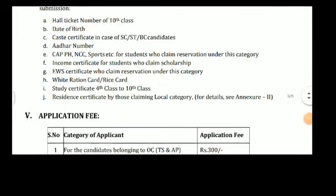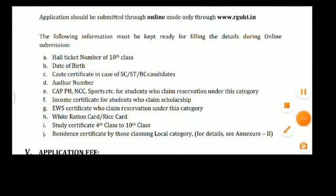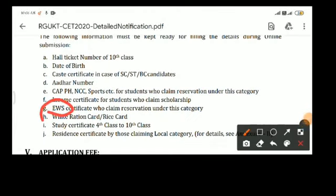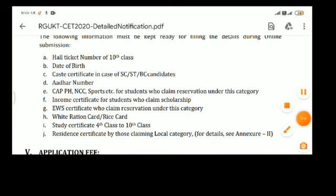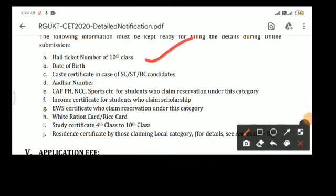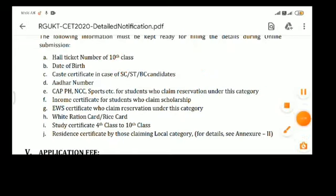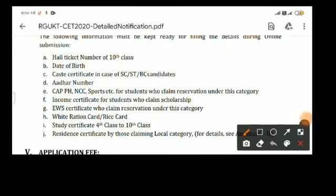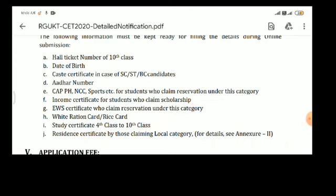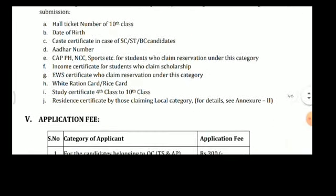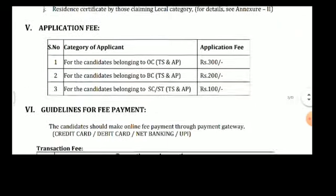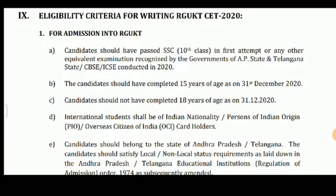The eligibility criteria for writing the SET exam: candidates should not be more than 18 years of age as of 31st December.